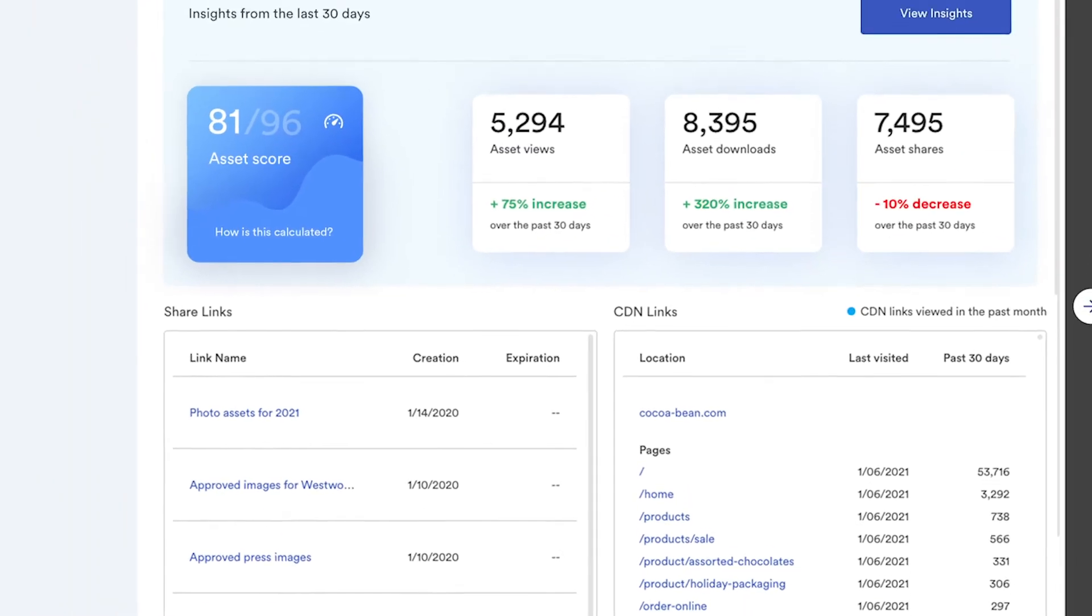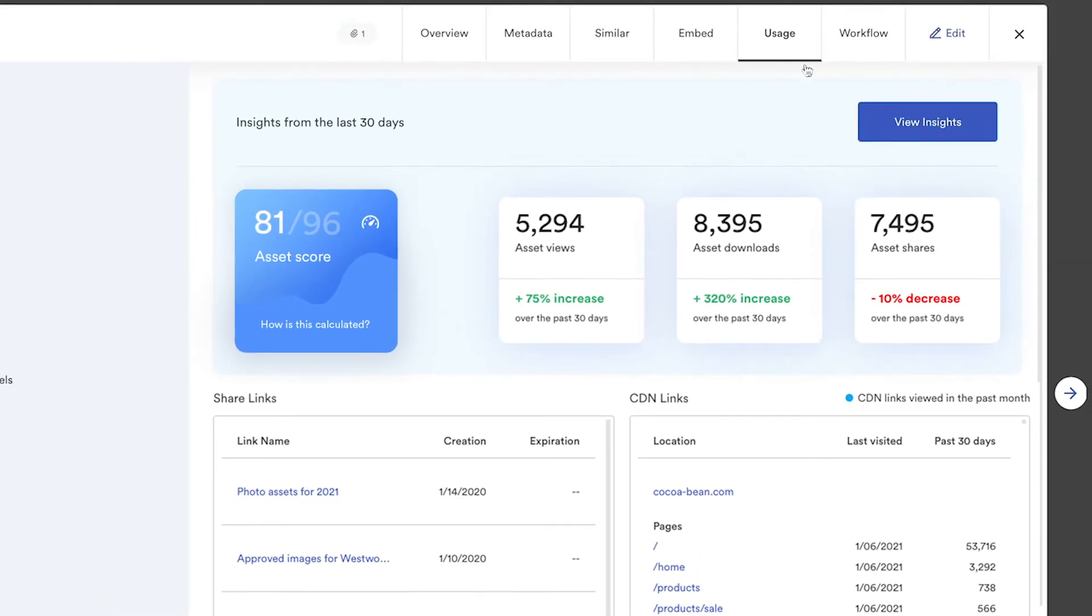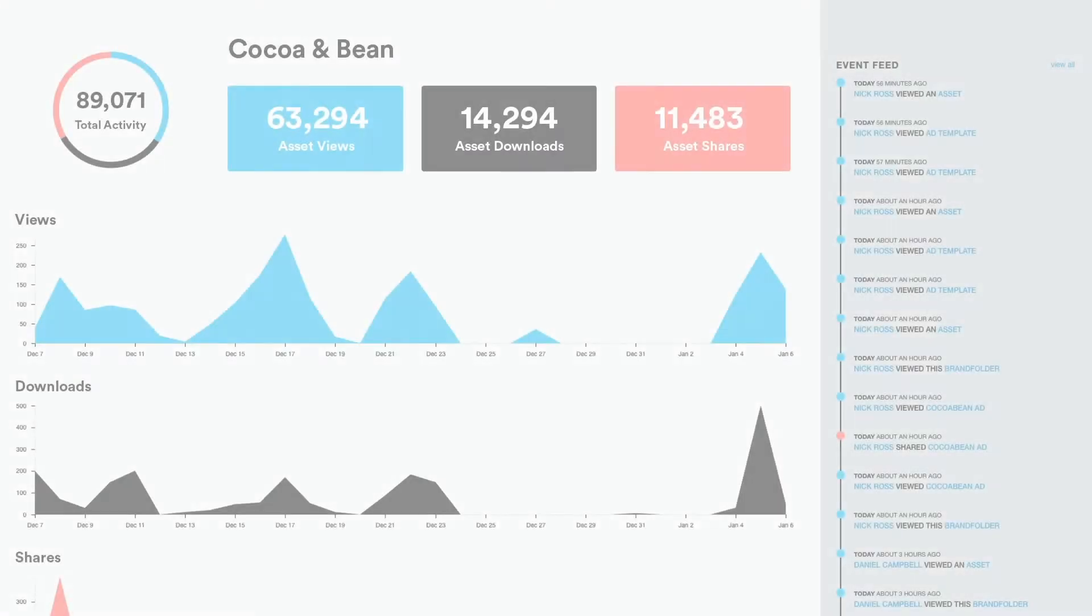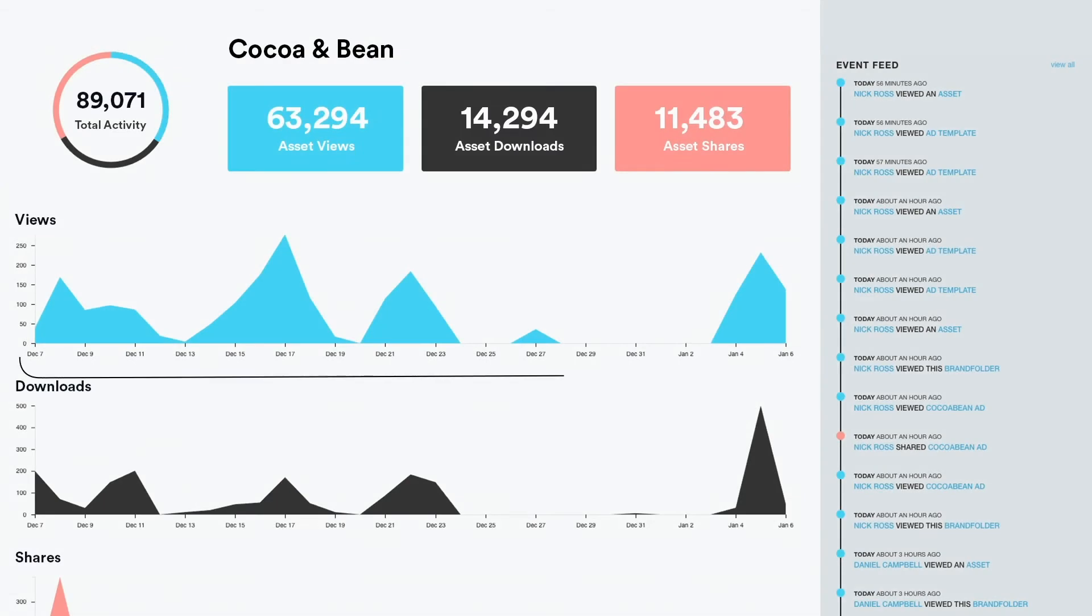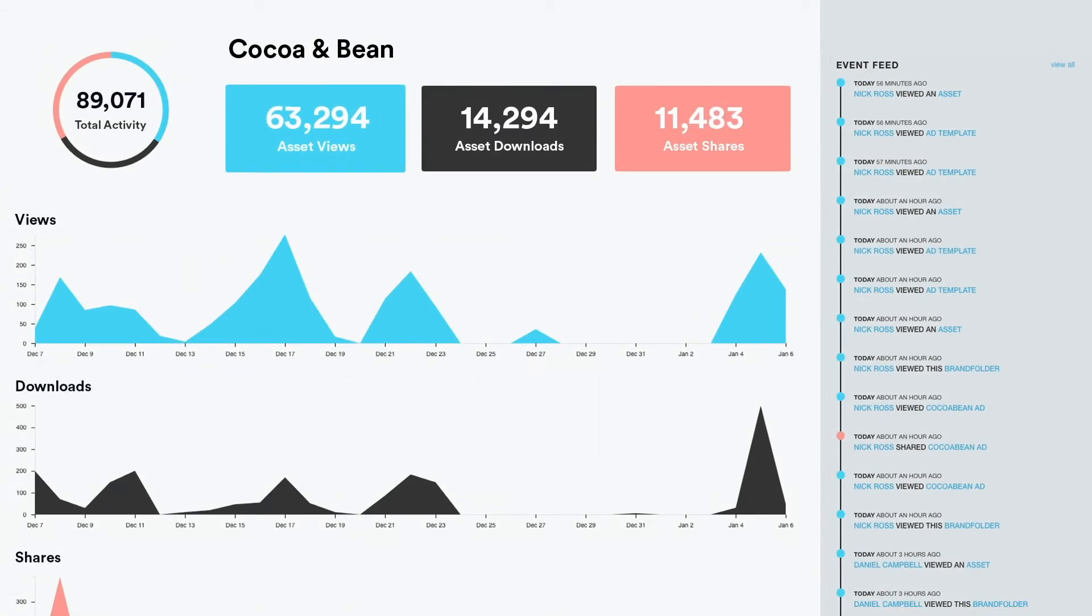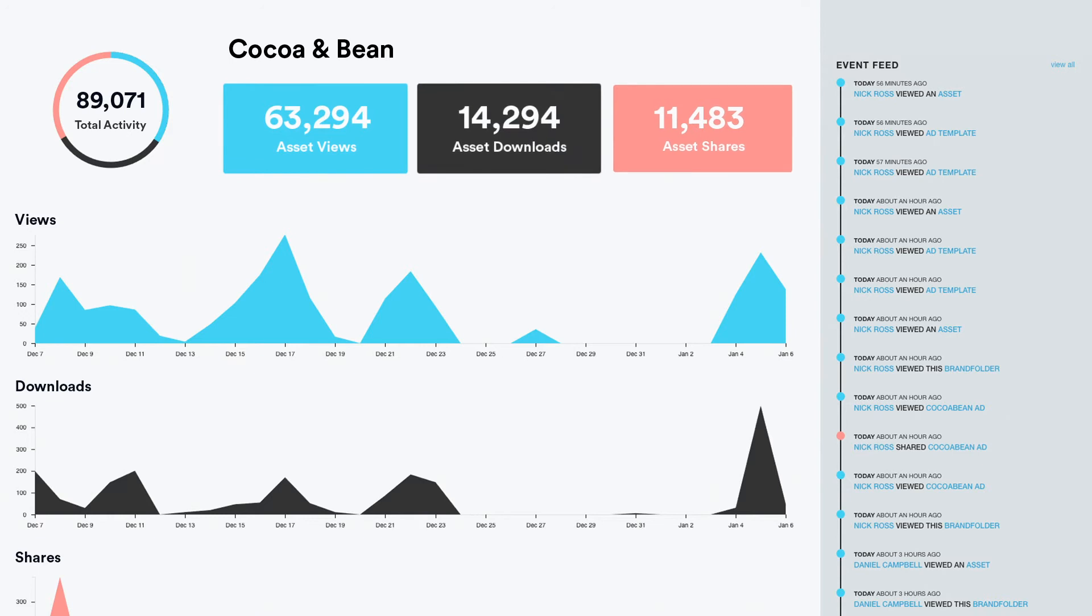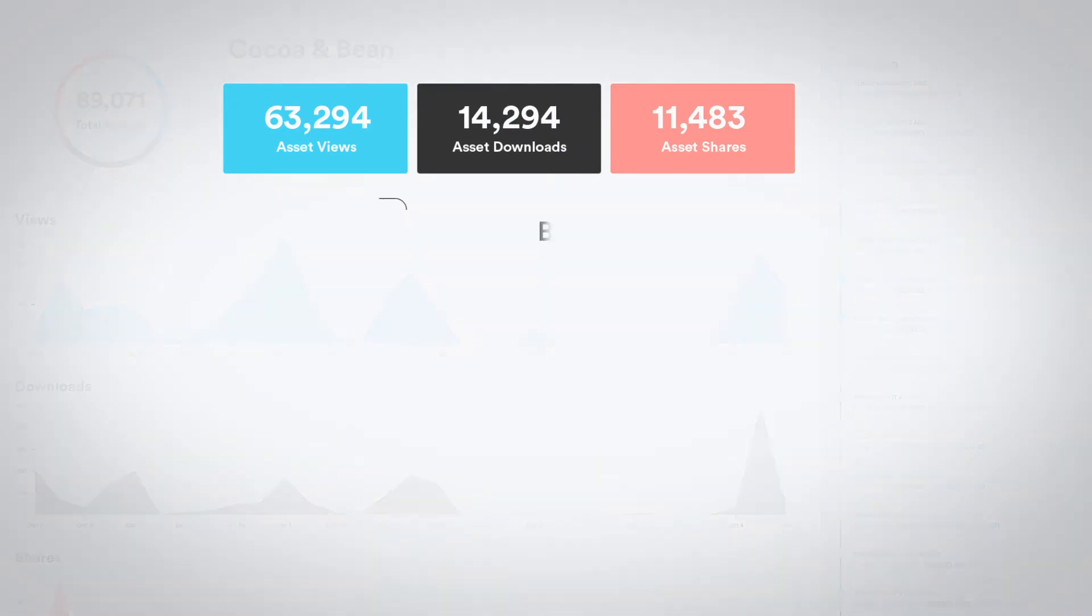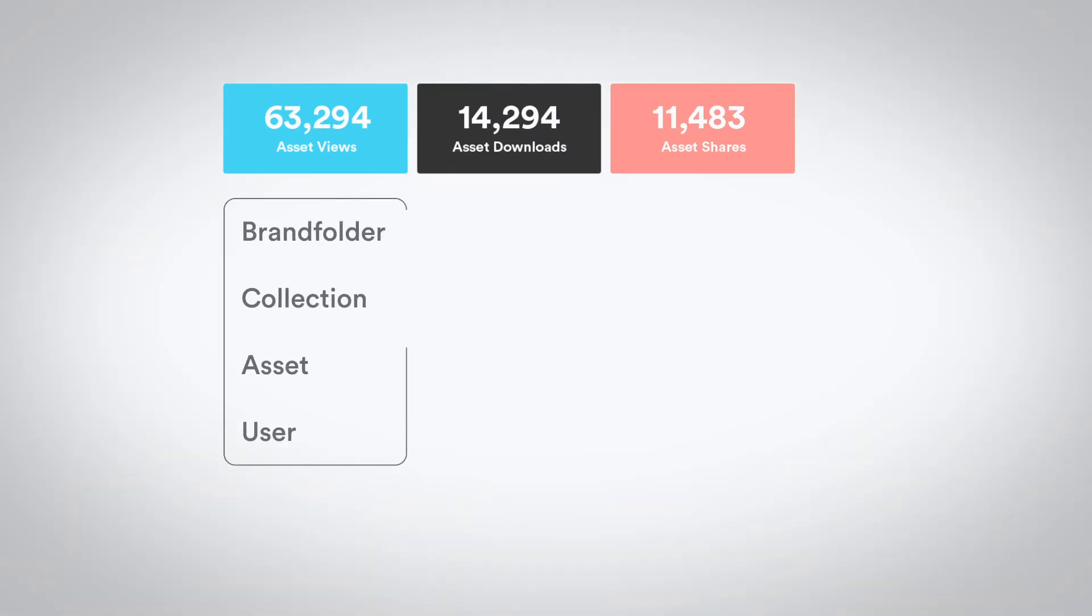Clicking on Brandfolder insights opens a visual analytics dashboard with a customizable time frame, timeline graphs and a real-time event feed. Views, downloads and shares are reported at the Brandfolder, collection, asset and user levels.